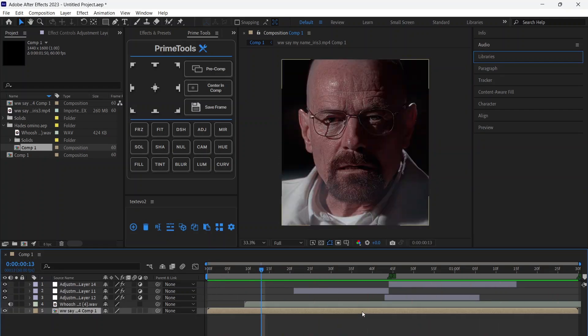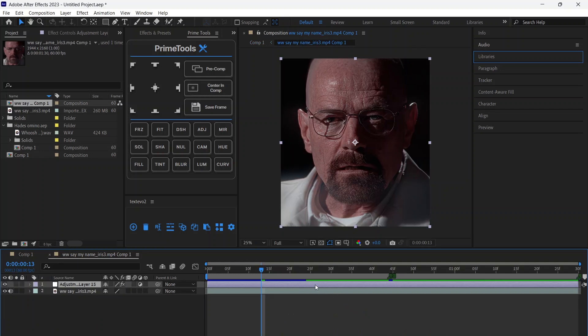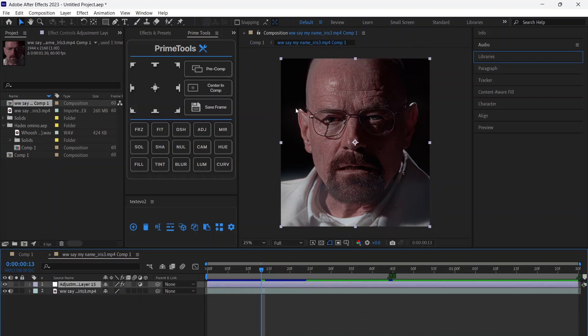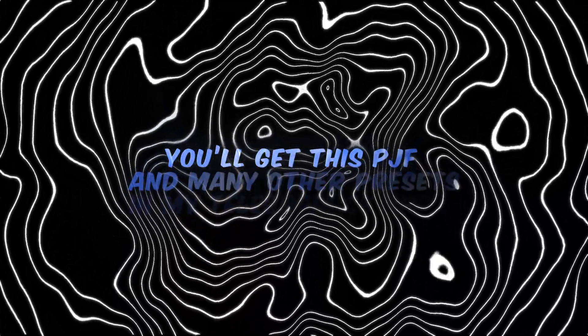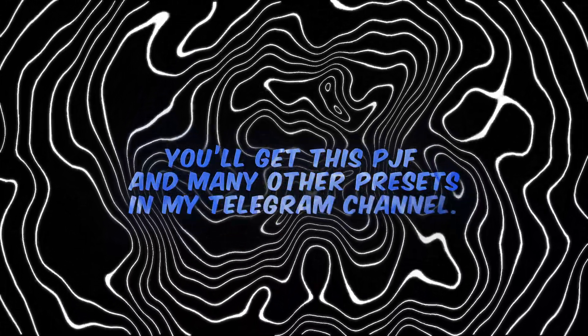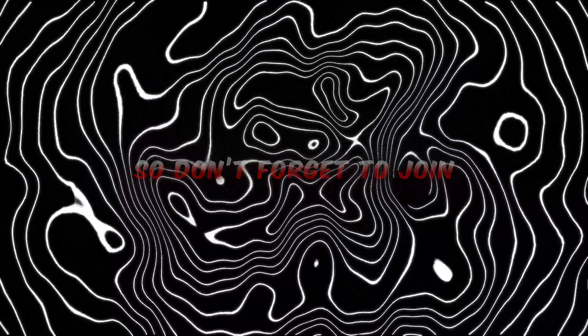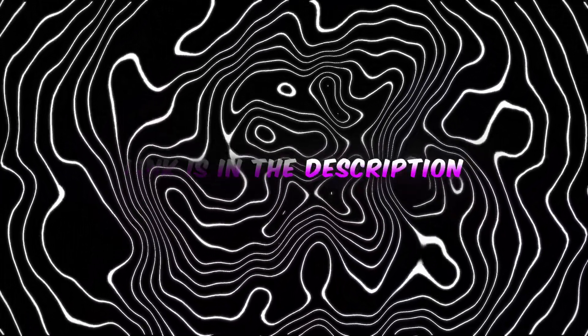If this video gets 150 likes, I'll drop this 4K color correction for free. You'll get this project file and many other presets in my Telegram channel, so don't forget to join. Link is in the description. We'll see you next time. Thank you.